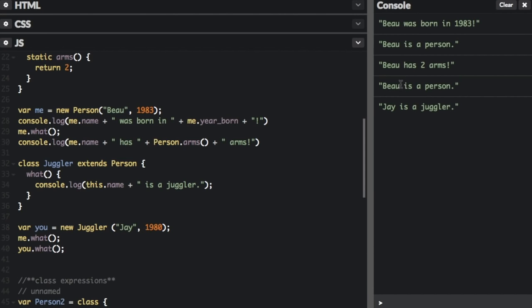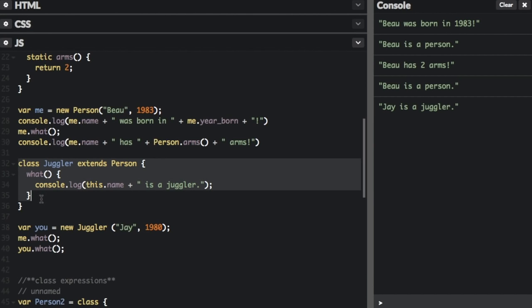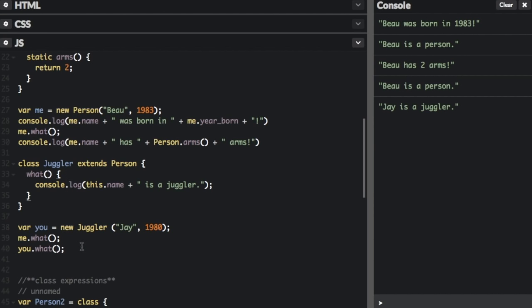You can see that for j, it called the juggler class. The only thing in the Juggler class is the what function saying console.log this.name, but Juggler doesn't have a this.name — that's because it's bringing in the name property from the Person class. So it changes the what function depending on whether it's the Person or the Juggler.